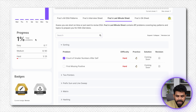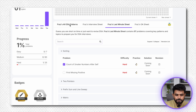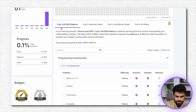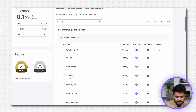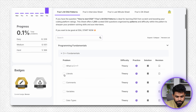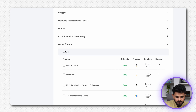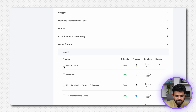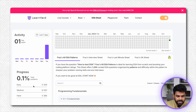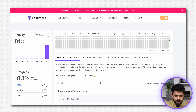Progress dikhayegi and saari sheets ki progress alag-alag track hogi. Jaise aap isme aa jayenge — Faraz's All Patterns mein — and here if you mark one question, koi problem ko mark karke dekhta hai, jaise game theory ke andar divisor game mark kar lete hain, toh yahan par aapka pata chal jayega ki aapne ek problem easy level ka kar liya.